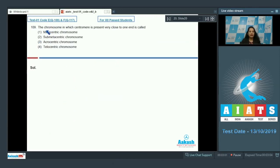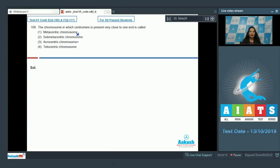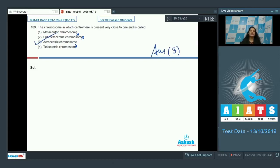Question number 109: The chromosome in which the centromere is present very close to one end. Metacentric has the centromere in the middle, so that's ruled out. In submetacentric, the centromere is just a little bit away from the central position, so that's also incorrect. In telocentric, the centromere is at the terminal position, so that's ruled out. The correct option is acrocentric, in which the centromere is present very close to one end.